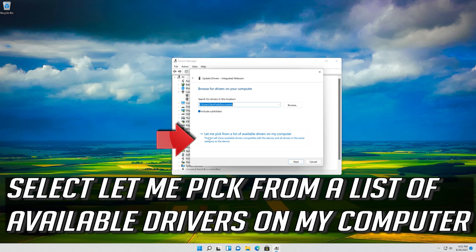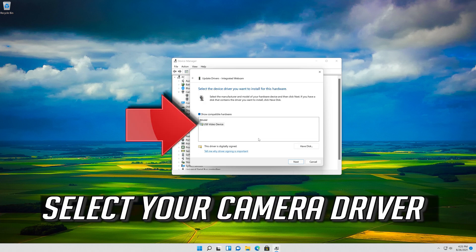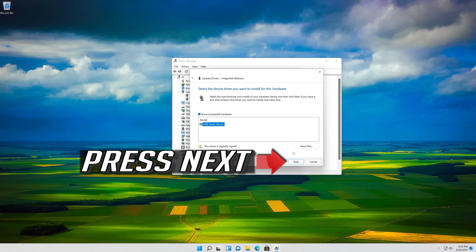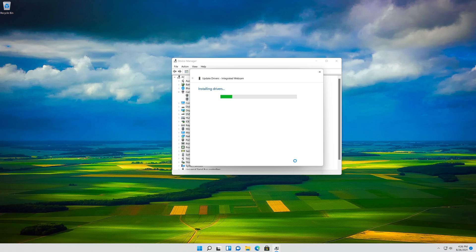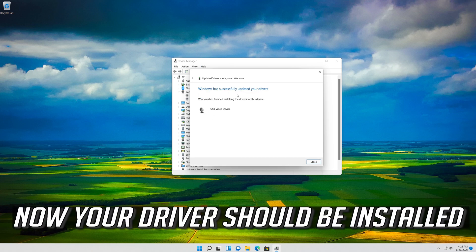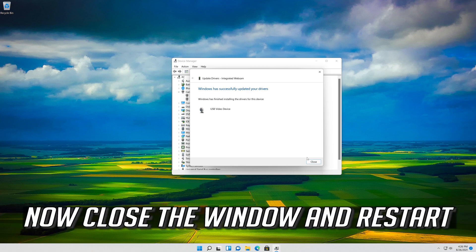Select Browse My Computer for Driver Software, then select Let me pick from a list of available drivers on my computer. Select your camera driver and press Next. Now your driver should be installed. Close the window and restart.